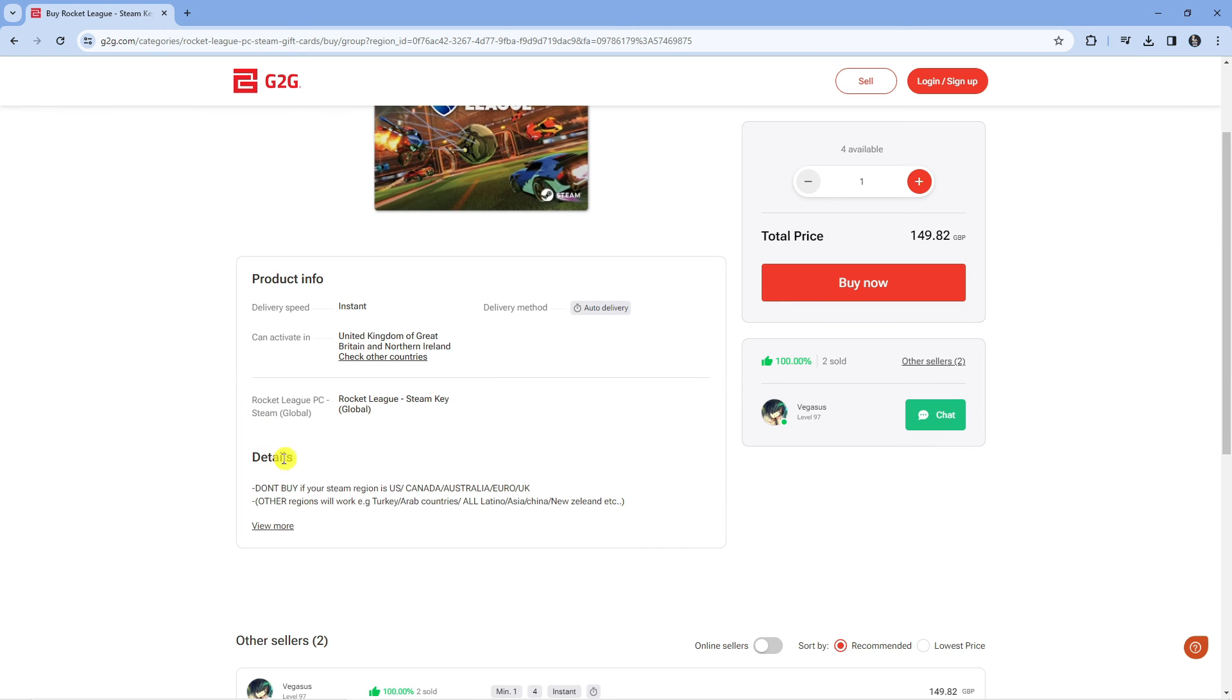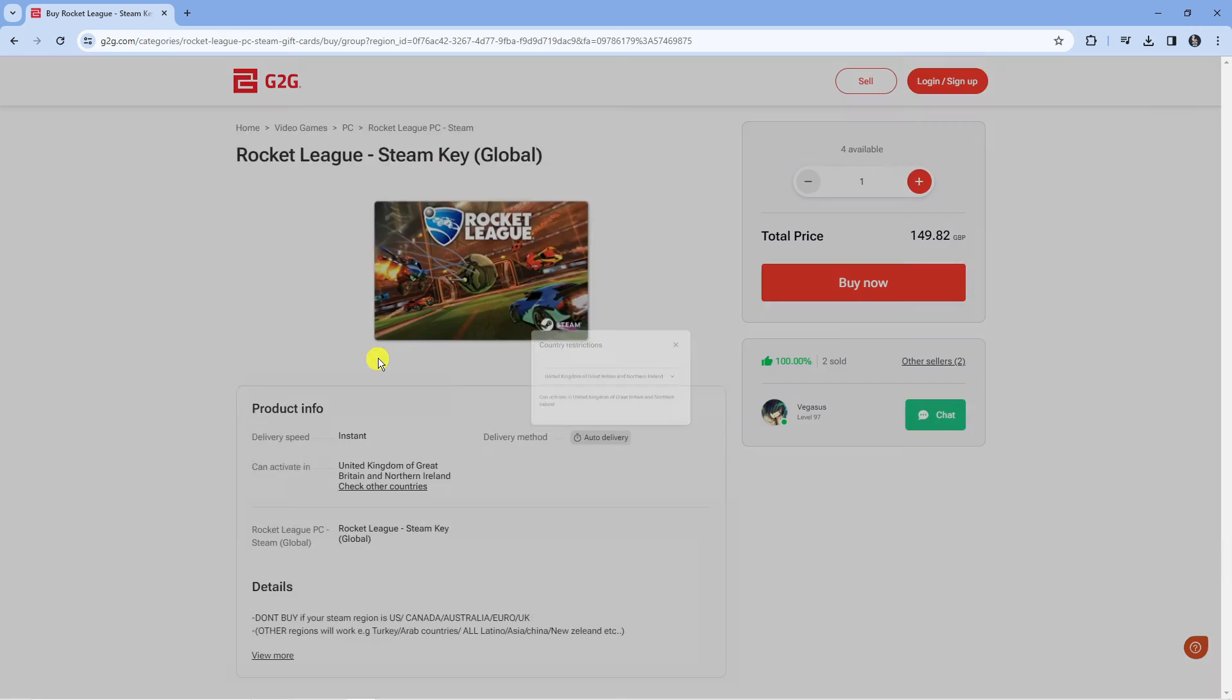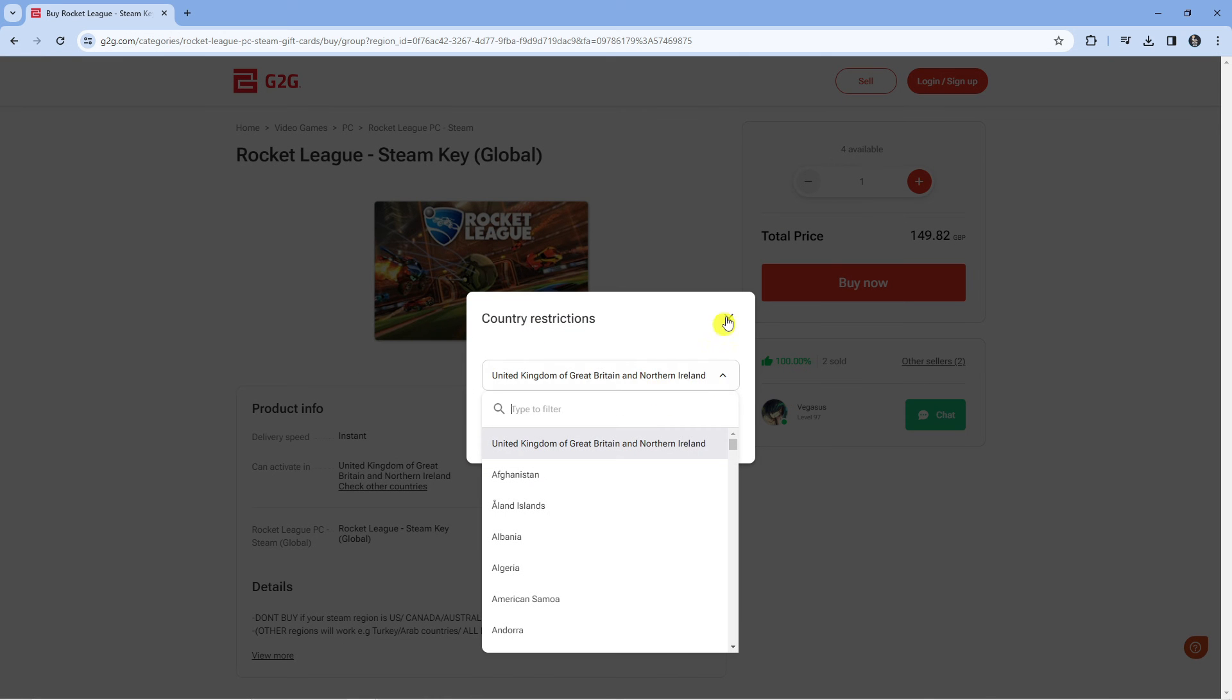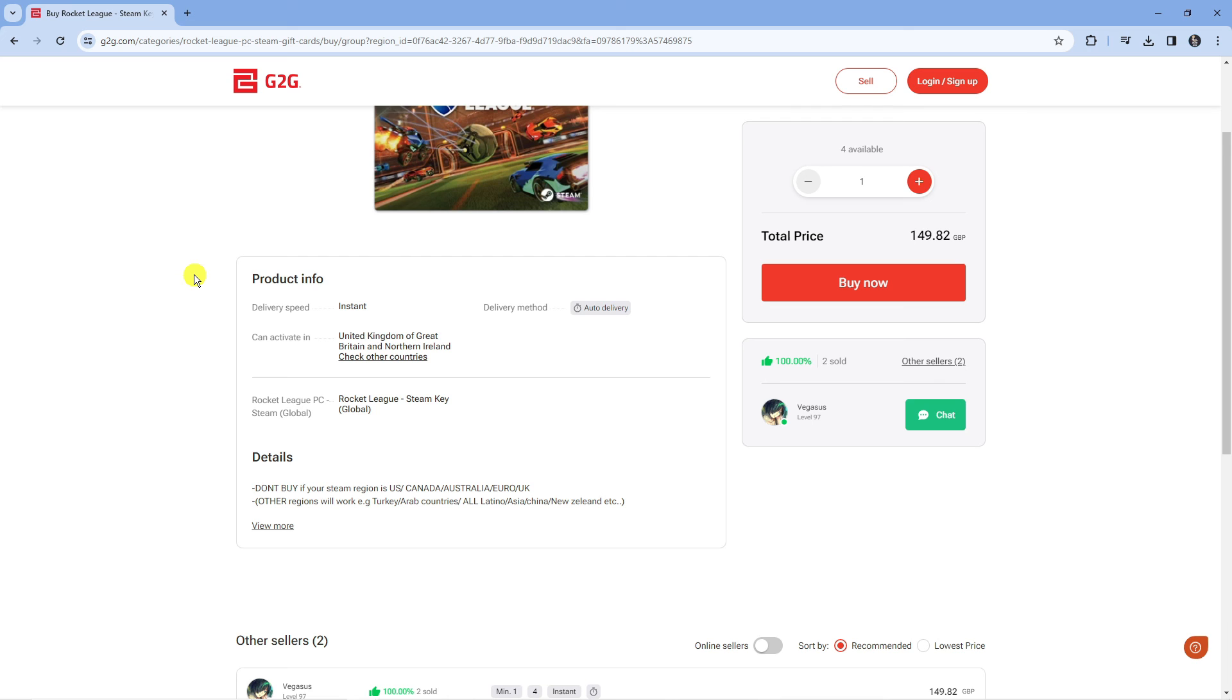So you just want to check the product information down here. For example, it says don't buy if your Steam region is the US, Canada, Australia, Euro, or the UK. You can also click here to see where this can be activated as well. With that being said, that brings us to the end of this tutorial.